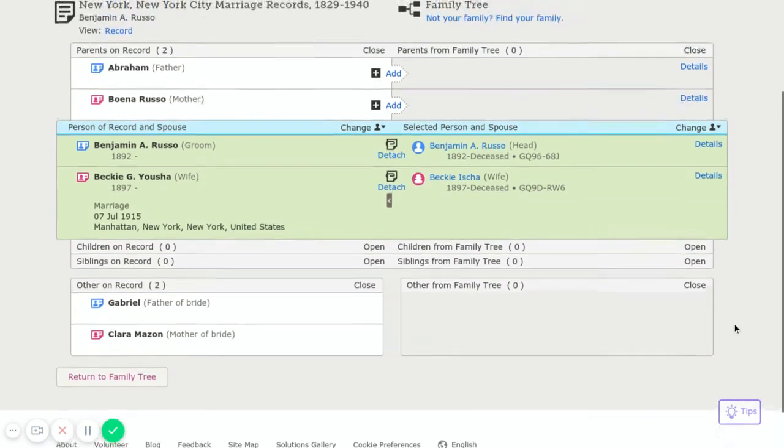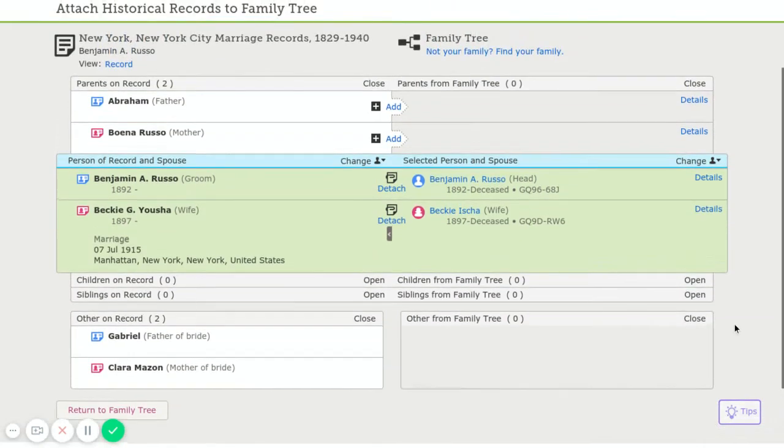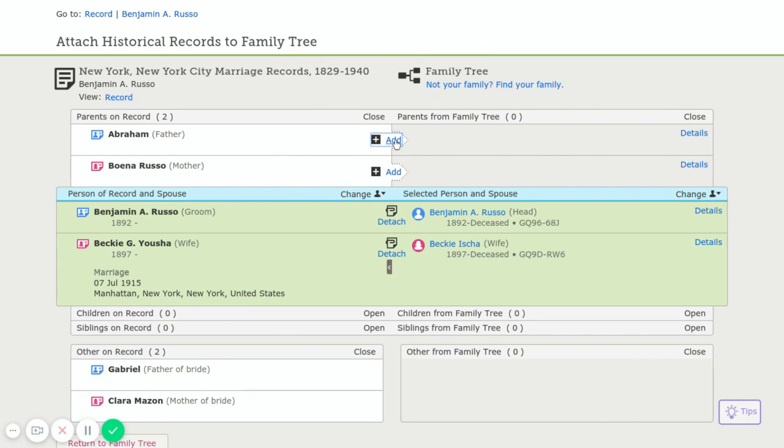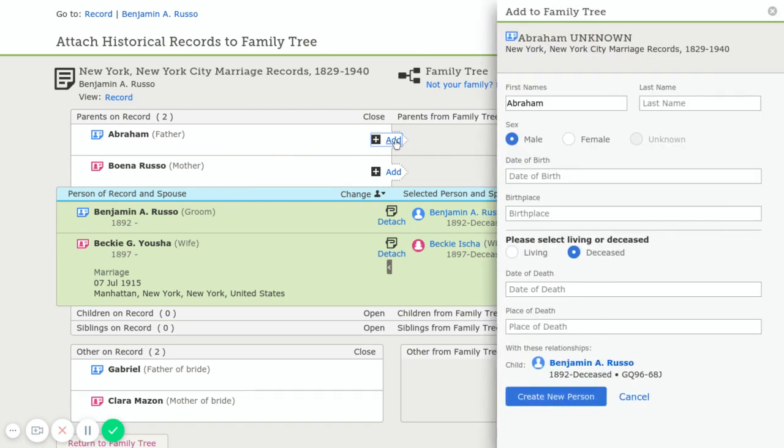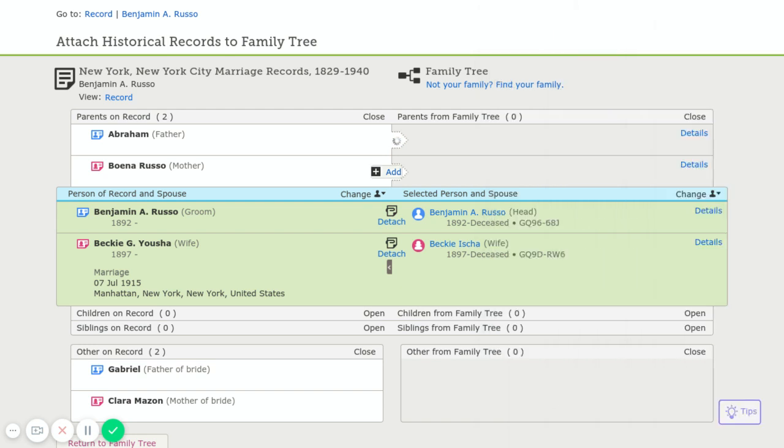Now his parents are not in FamilySearch, so I'm going to go ahead and add. Now you want to make it pretty as you go. I'm going to go ahead and put in his last name. There's no other information, so we're going to create the skeleton of him. And we're going to create that person.